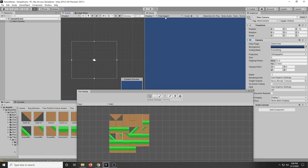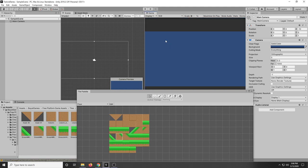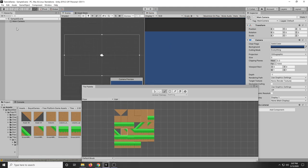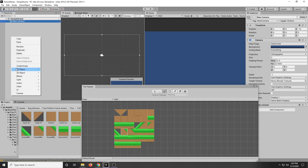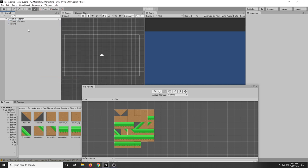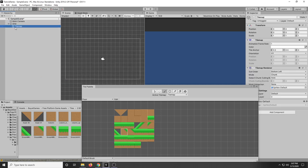So first I want to change the resolution of the game here in the game tab. I'm going to change it to 16:9 that's what most games resolution is. And before we can actually draw on the grid we need to add a grid system. So in the hierarchy we can right click, go to 2D object and go to tile map and that'll add in a grid that we can draw on.